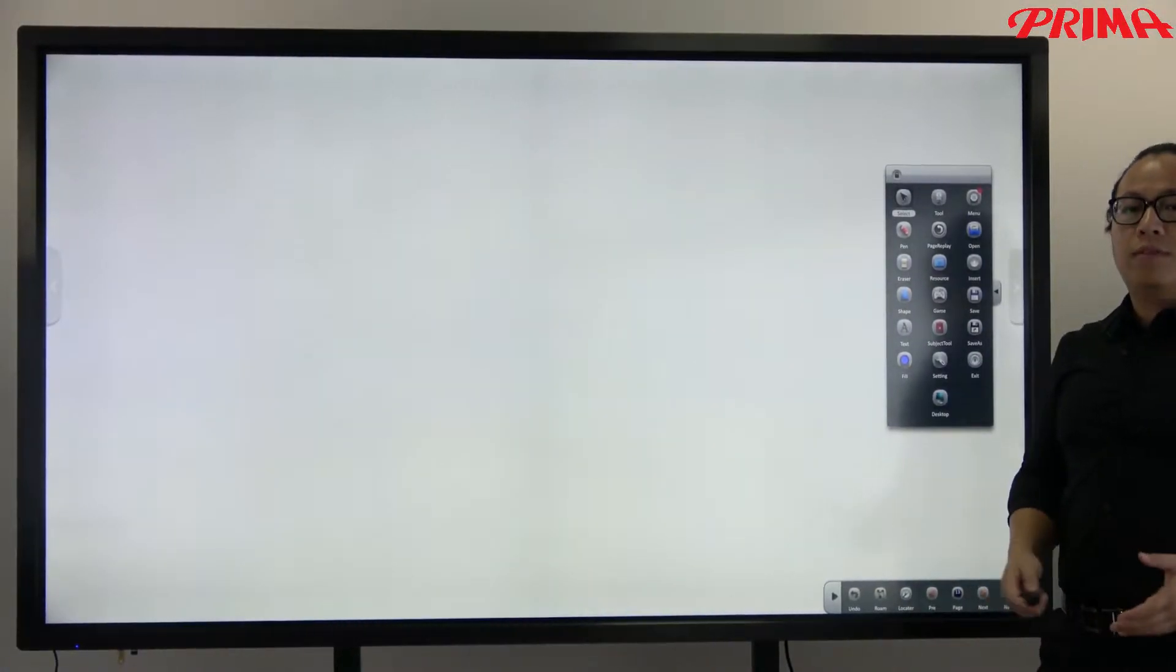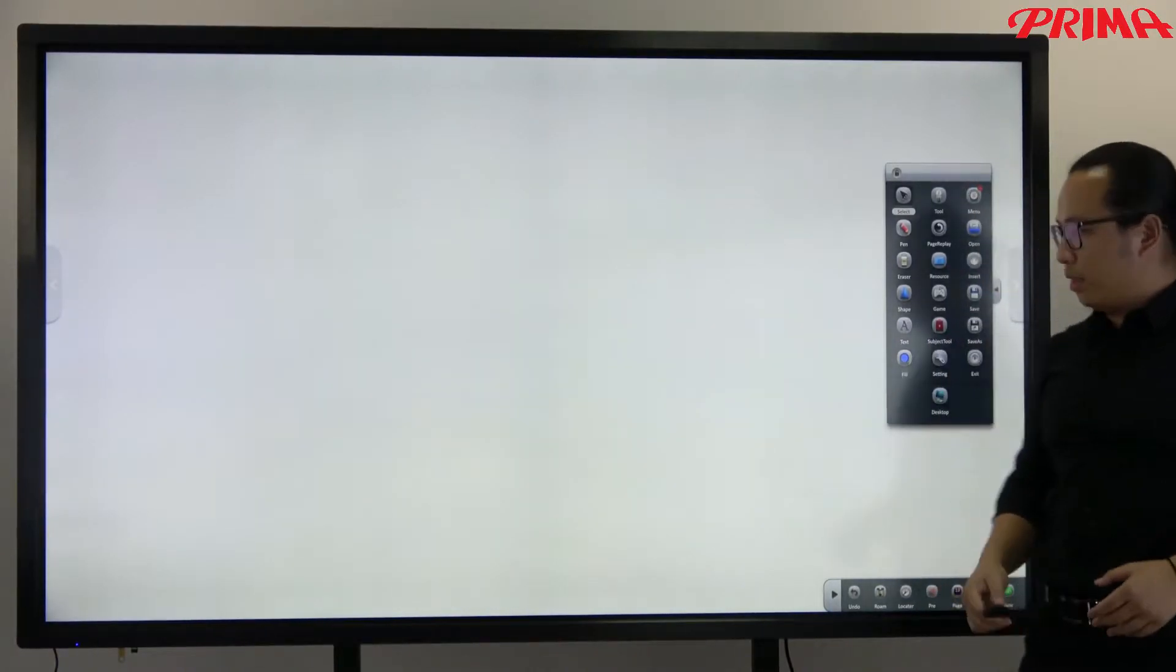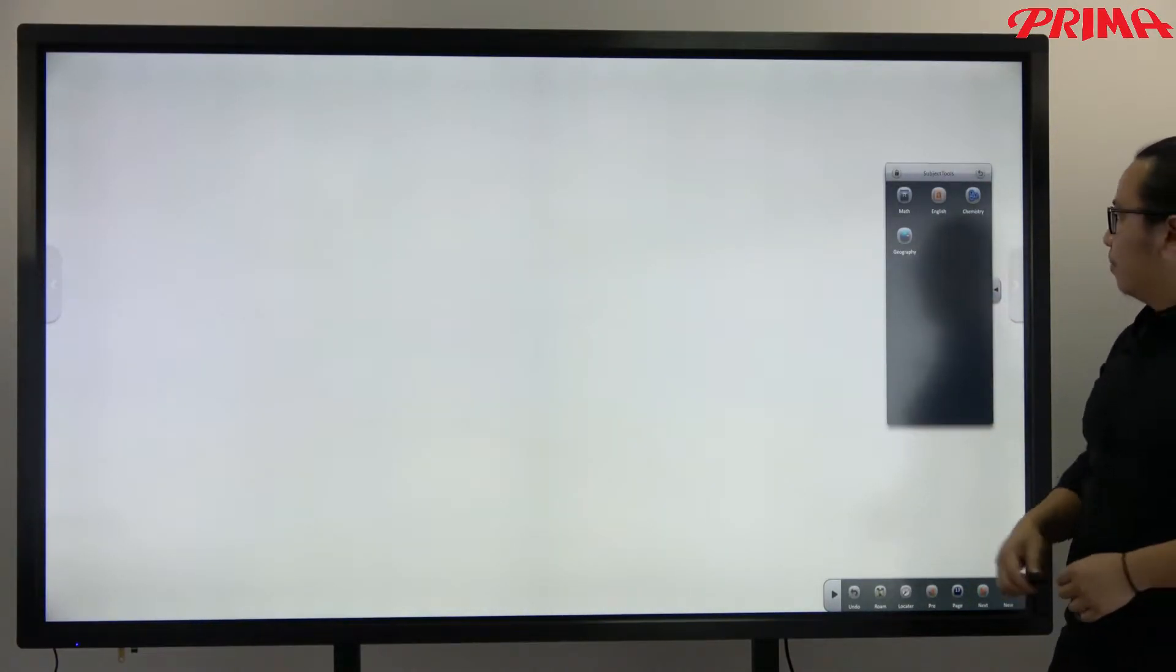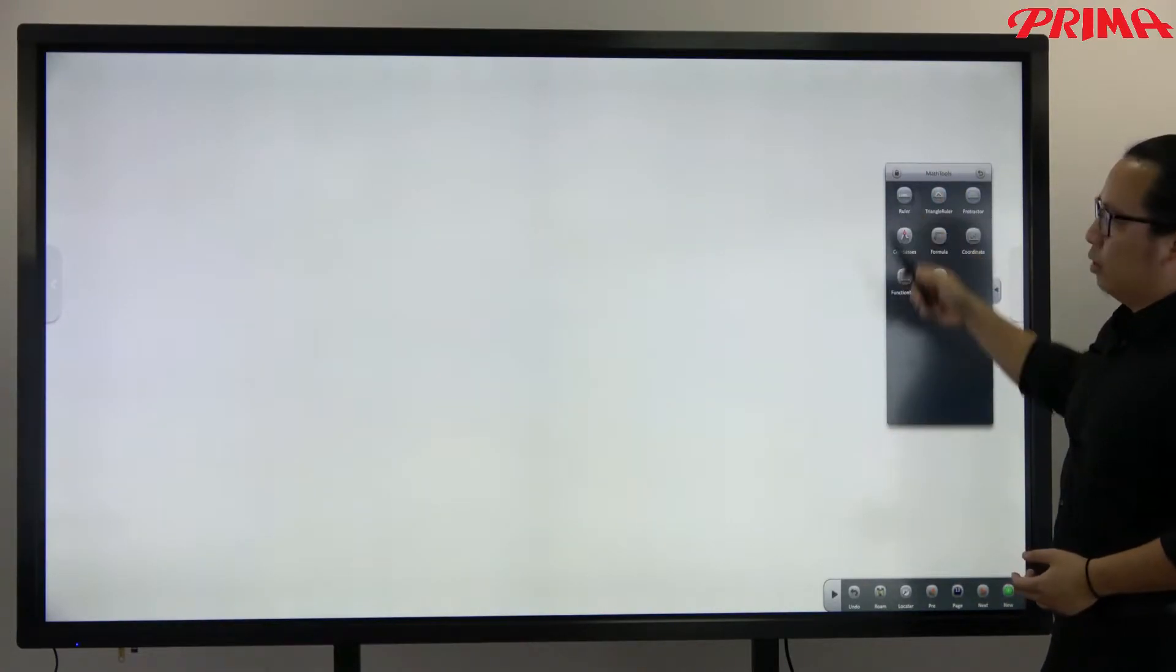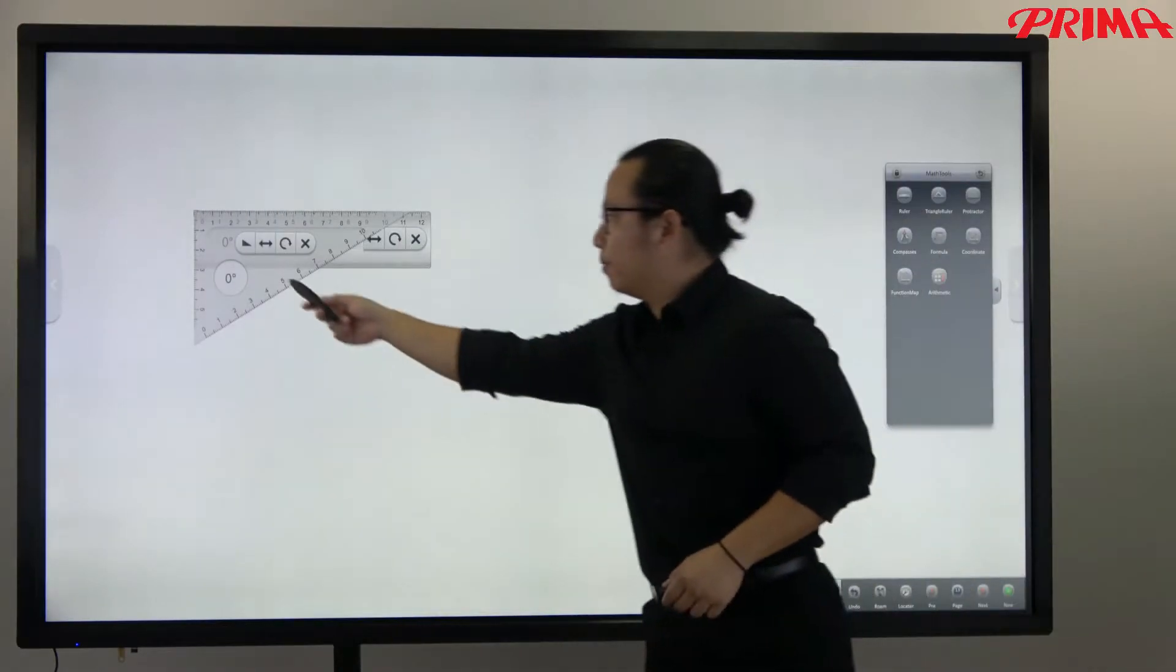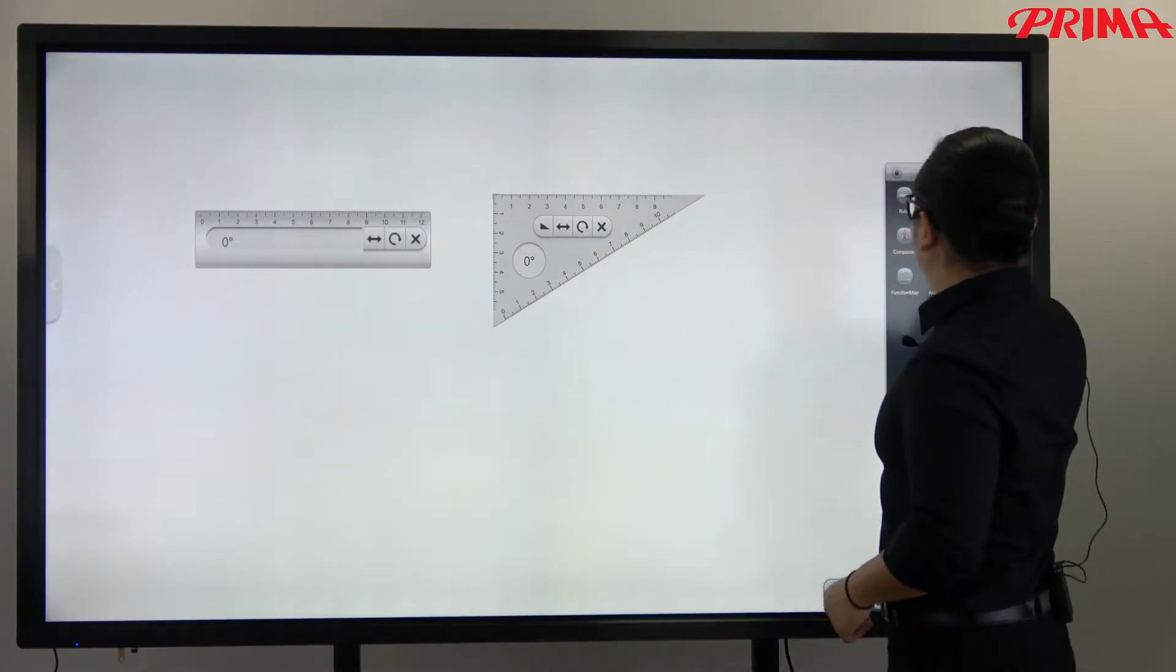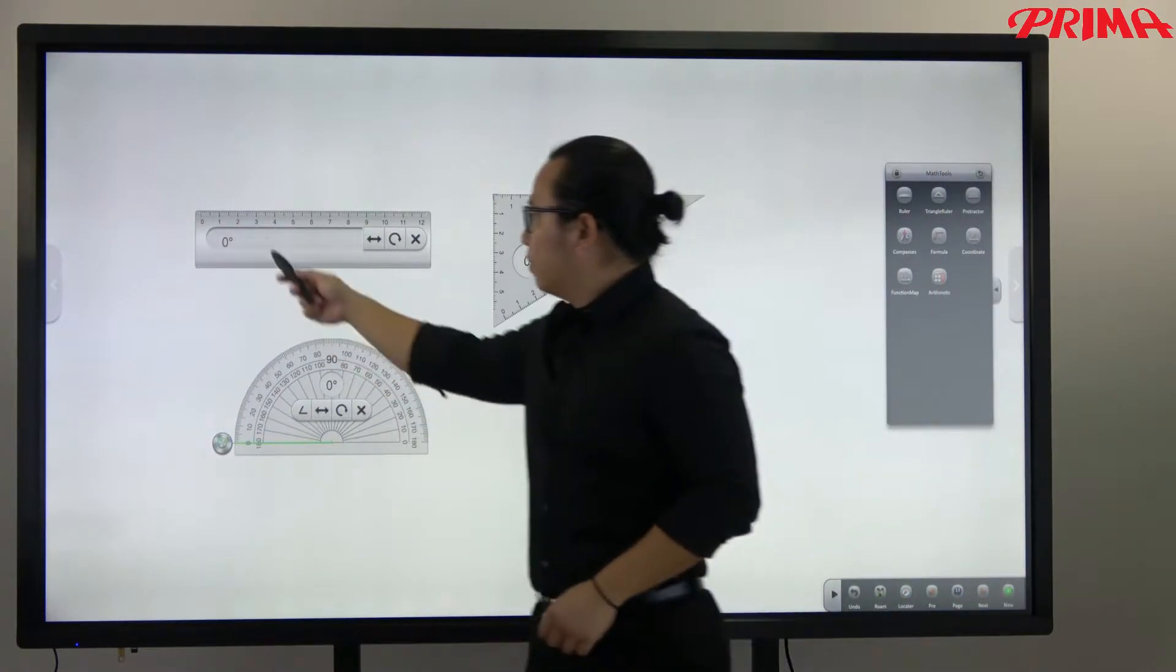We also have some useful tools for the different subjects here. The subject tools. For the mathematics lesson, you can use the ruler, triangle ruler, the projector to draw the lines.